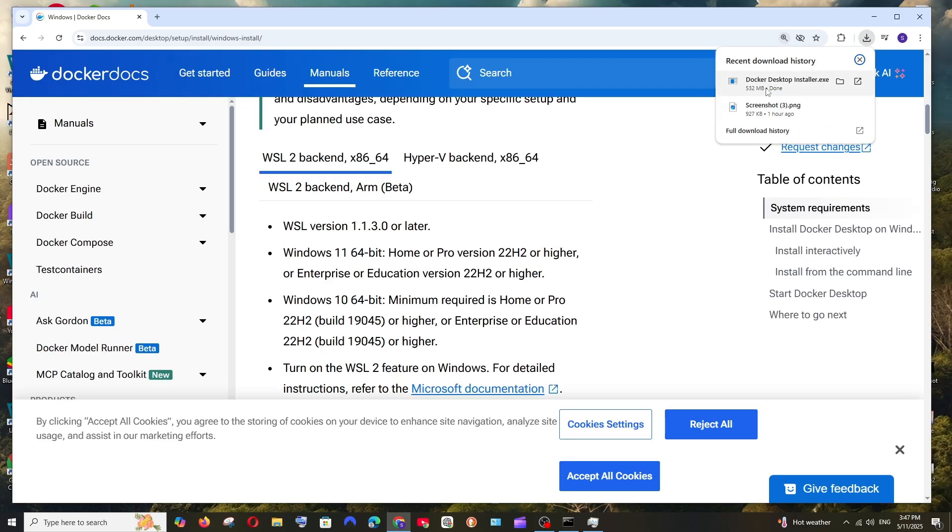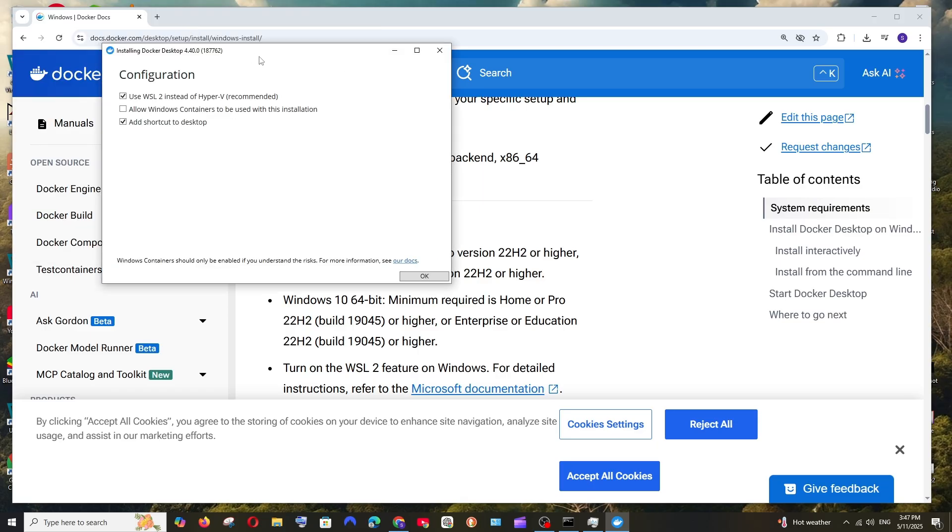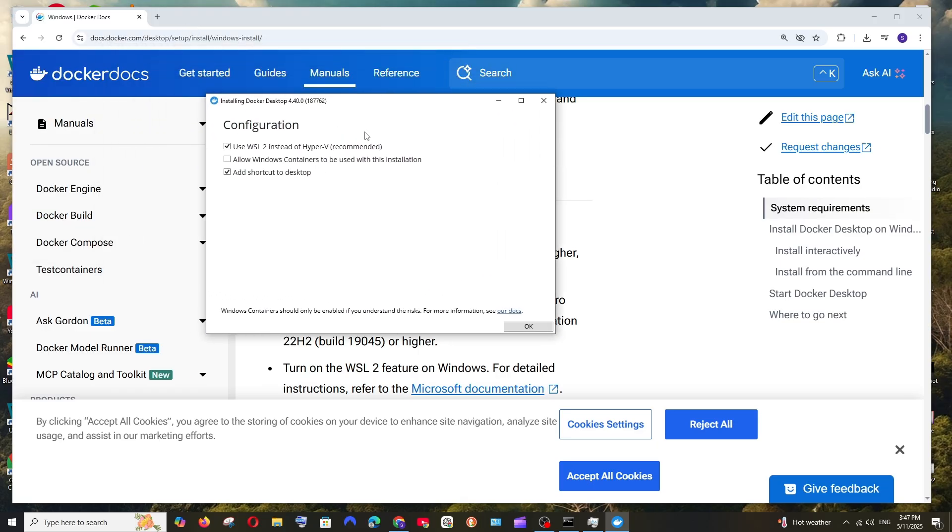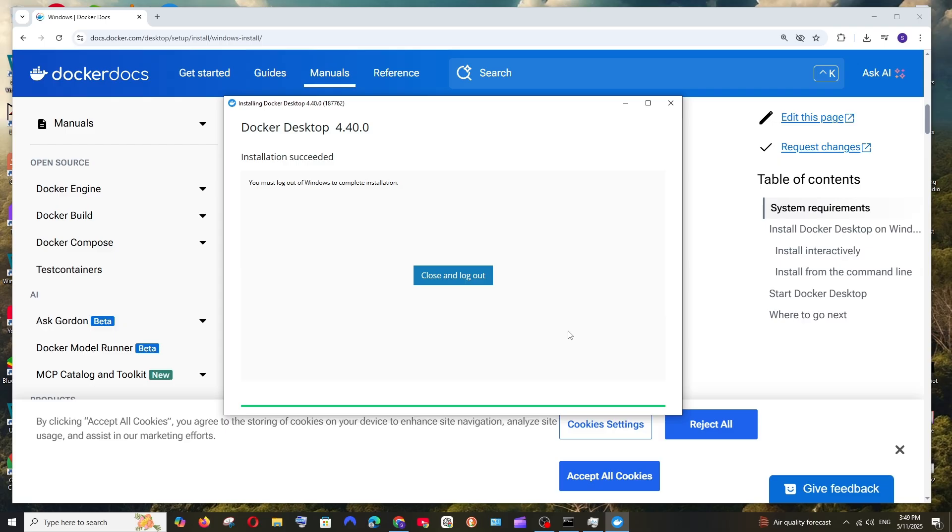Click on Yes and we'll be getting the Docker Desktop installer. I'll just go with the default one. This is fine. I'll just select OK. So it says log out of Windows to complete installation. So just click Close and Log Out.